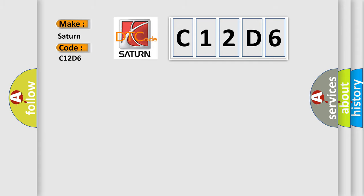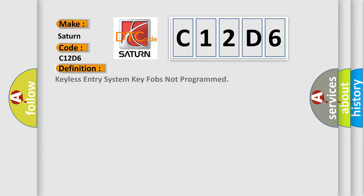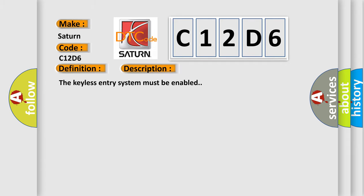The basic definition is Keyless entry system key fobs not programmed. And now this is a short description of this DTC code.